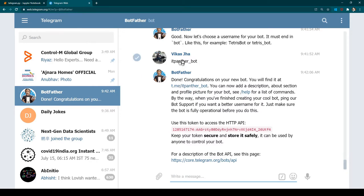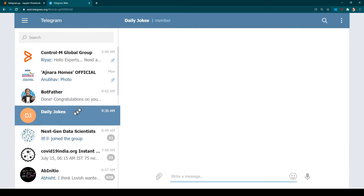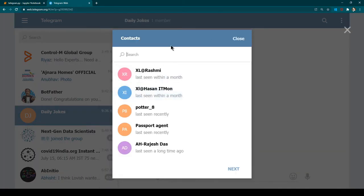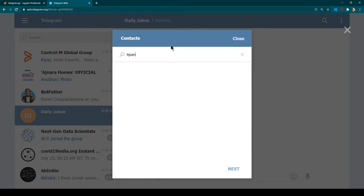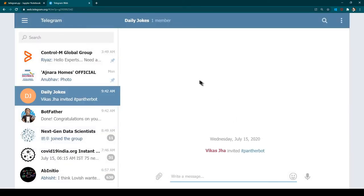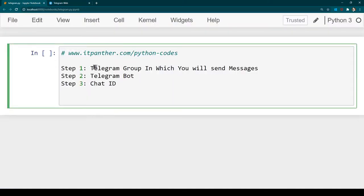Now we have this bot and we are going to add it to the group. This is the Daily Jokes group. In this group I'm going to add a new member, and that new member is going to be the bot which we created — our bot name is itpanther_bot. Once you add this bot to the group, we have pretty much done our first two steps: we have a Telegram group and a Telegram bot, and we have added the bot to the group as well.